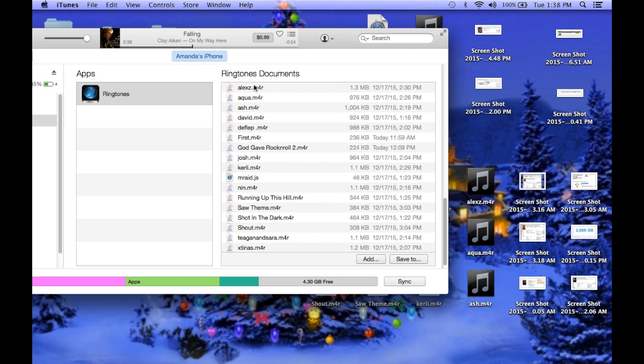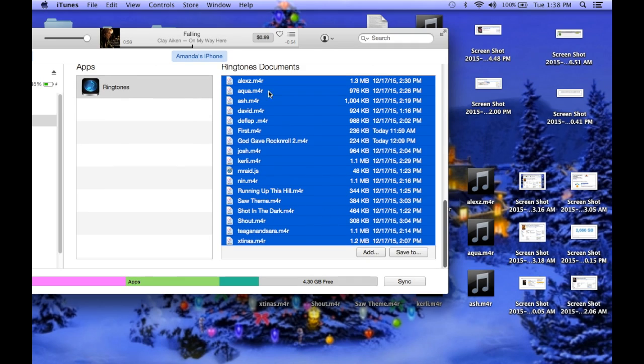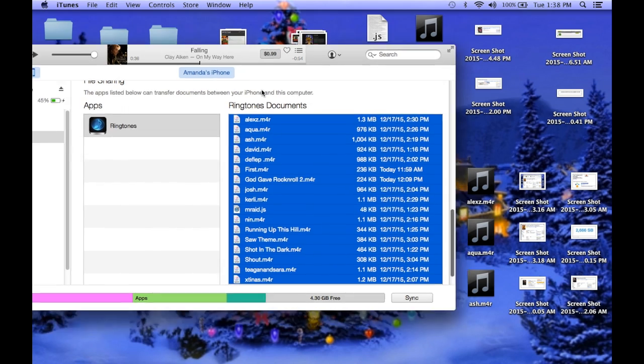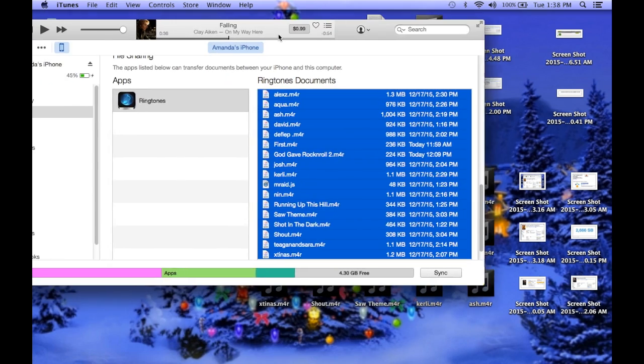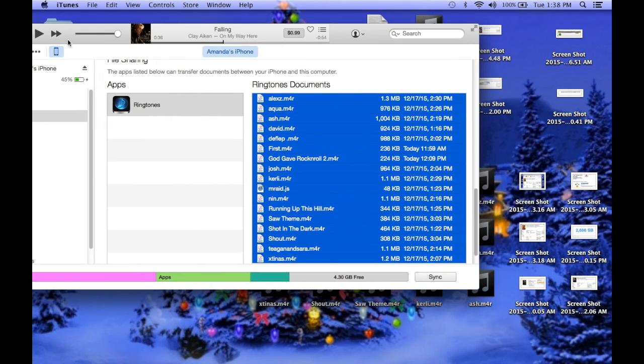You can hit, click the top one, hit shift, and then the bottom one, and then drag them over. You want to do something like that, so there they all are.